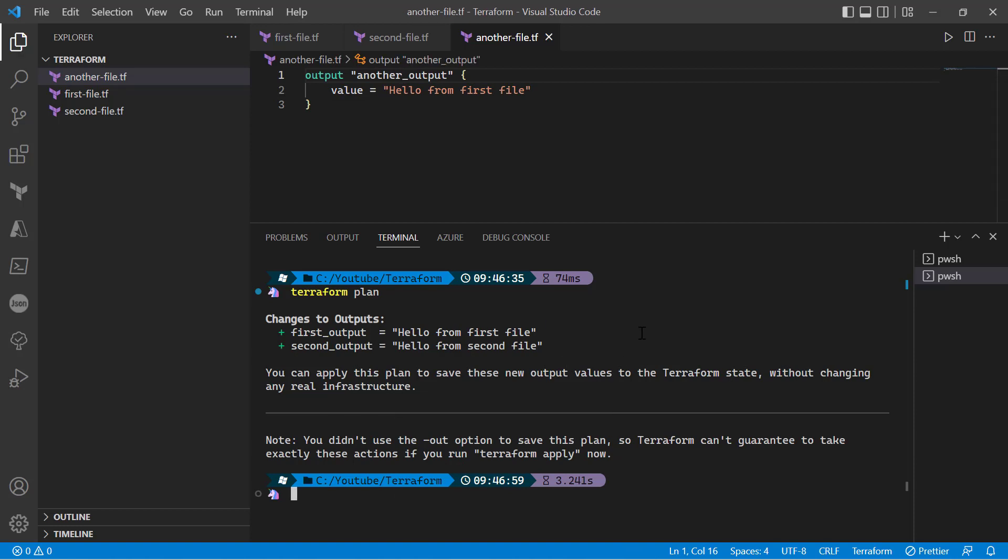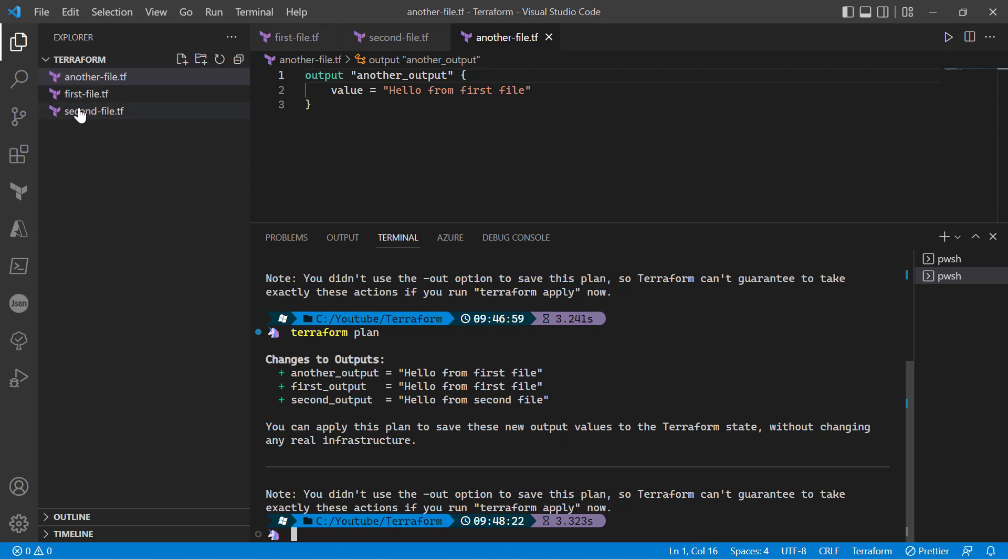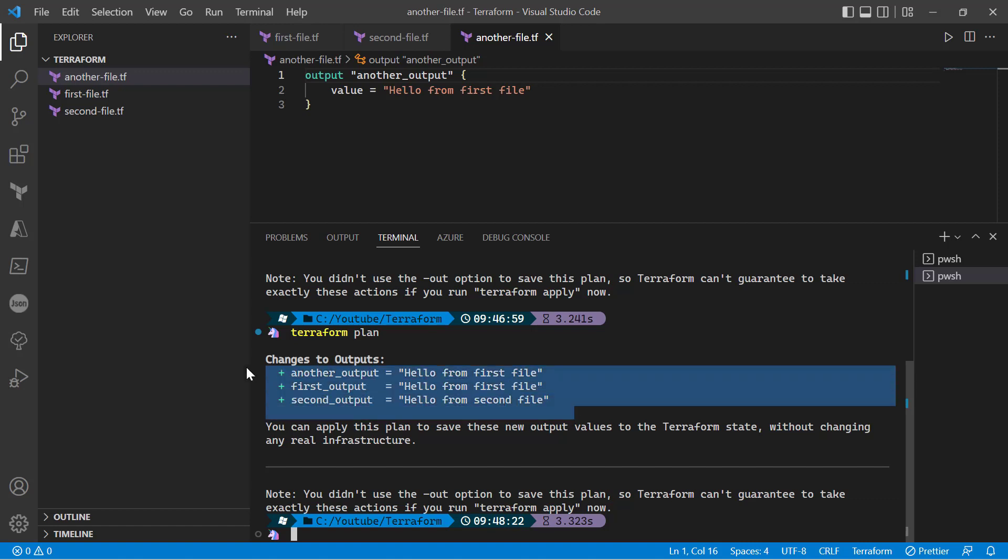And now I'll be giving a new output variable here - I'll say another_file. Let's see how it works. As you can see, I have three different files and their outputs. Even though I created first-file first, then second-file, and then another-file third, alphabetically these files are arranged in alphabetical format. And when the files get executed, Terraform executes the output in alphabetical order.